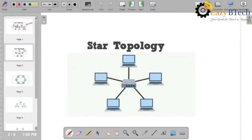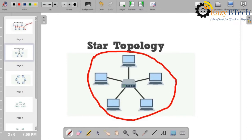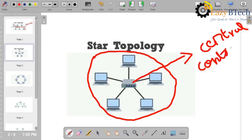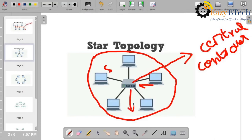In star topology, it looks like a star. The hub acts as a central controller, and all devices are connected to the hub. When sending and receiving information, it goes through the hub only. For example, if I want to send data, the data will be received by the hub and then the hub will send that information to the receiver. This is star topology — it looks like a star and is one type of physical structure of a network.